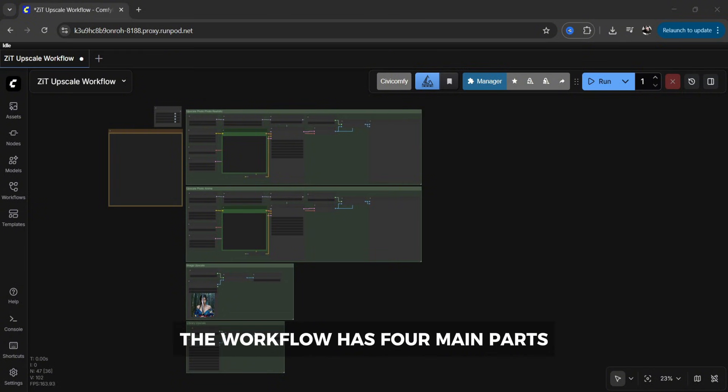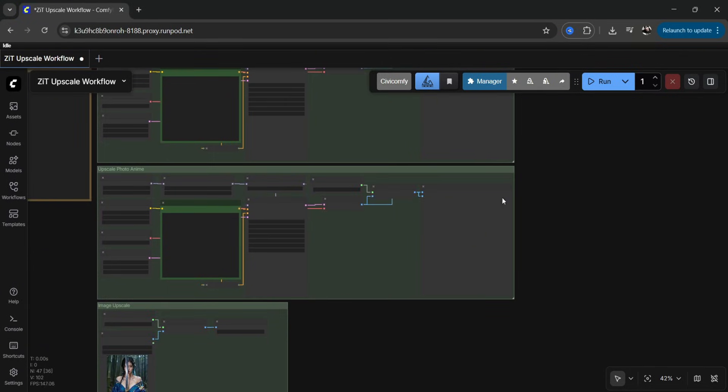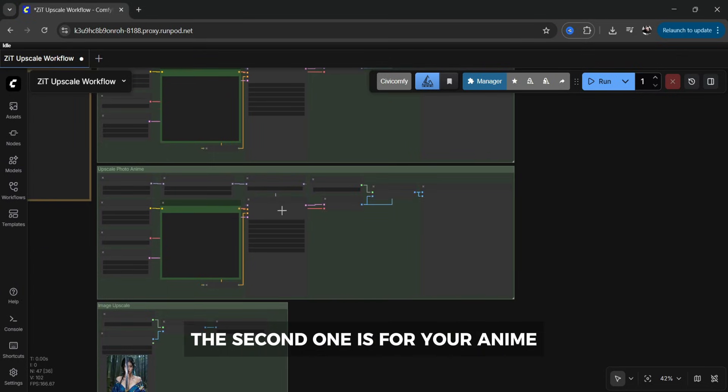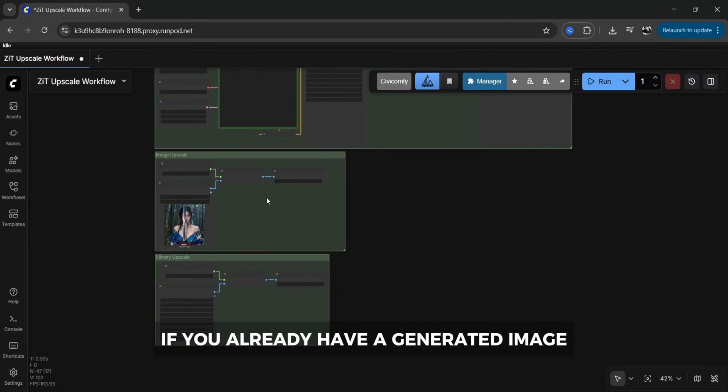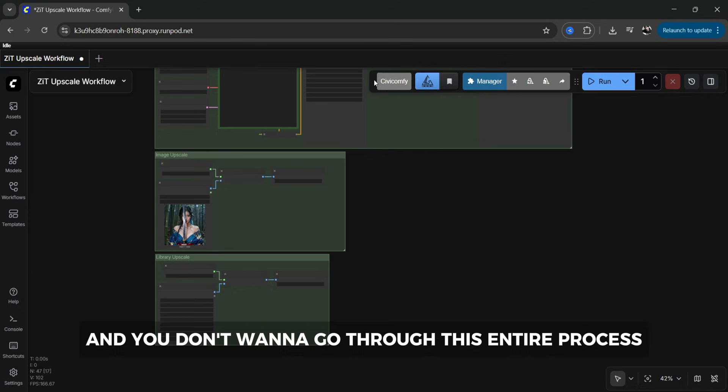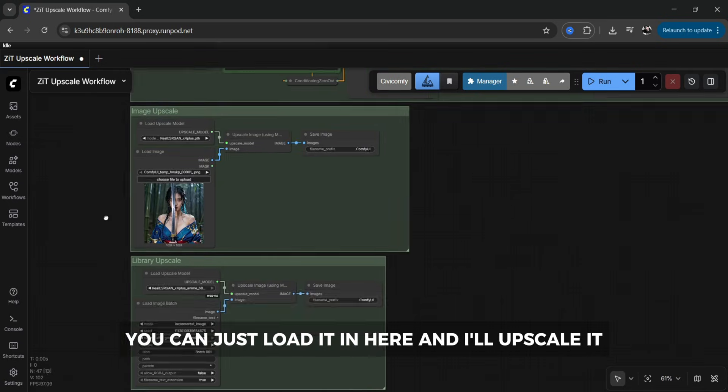The workflow has four main parts. The first one is upscaling your photorealistic images. The second one is for your anime. Your third one is if you already have a generated image and you don't want to go through this entire process you can just load it in here and it'll upscale it.